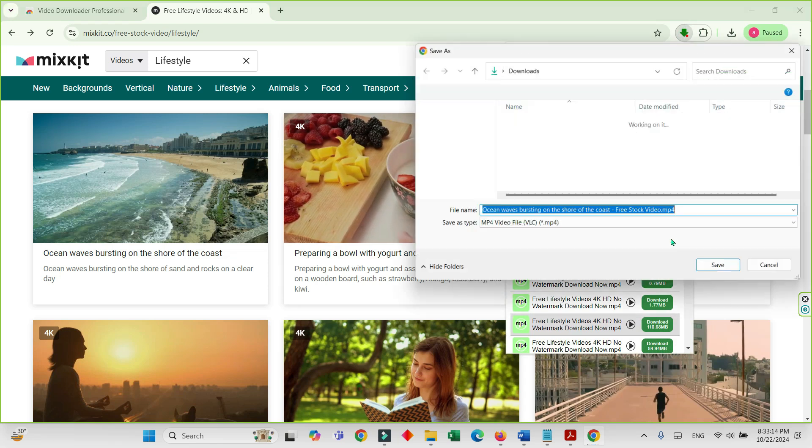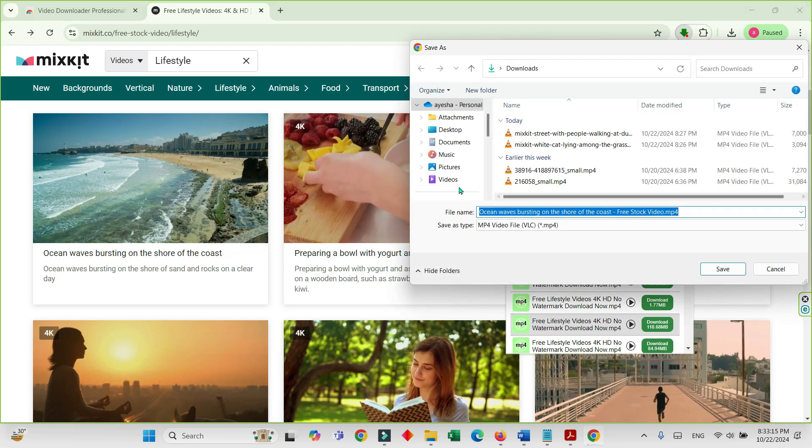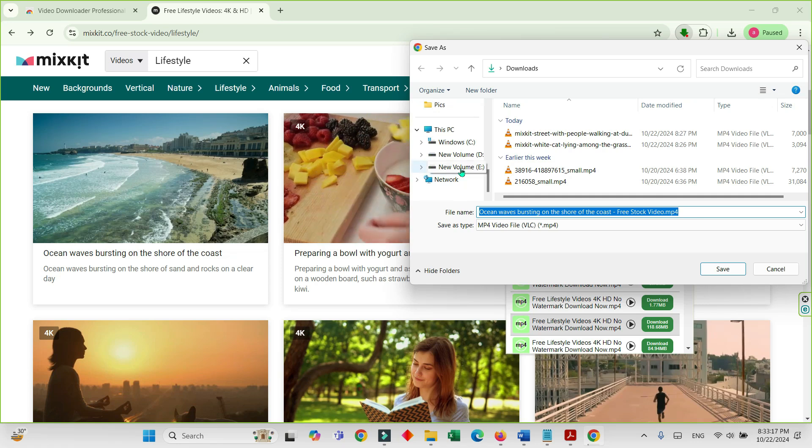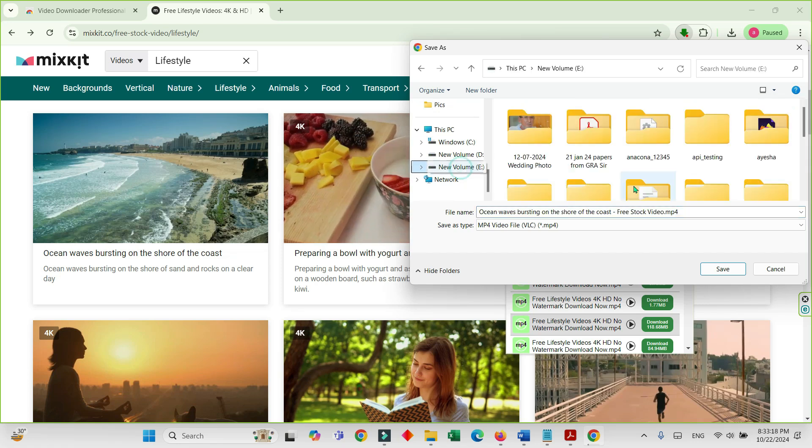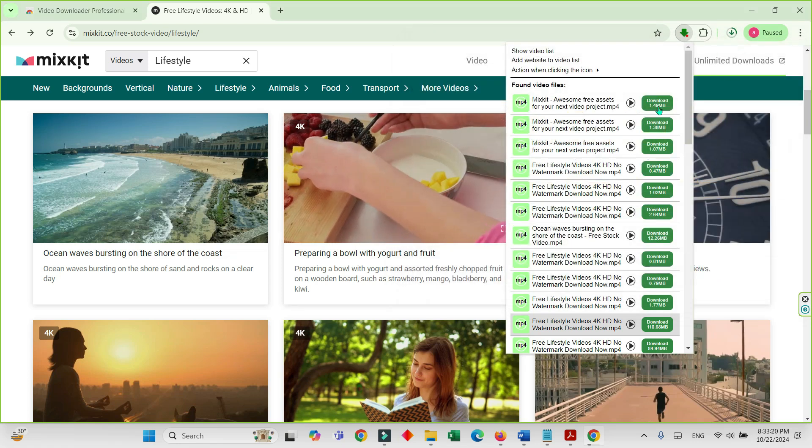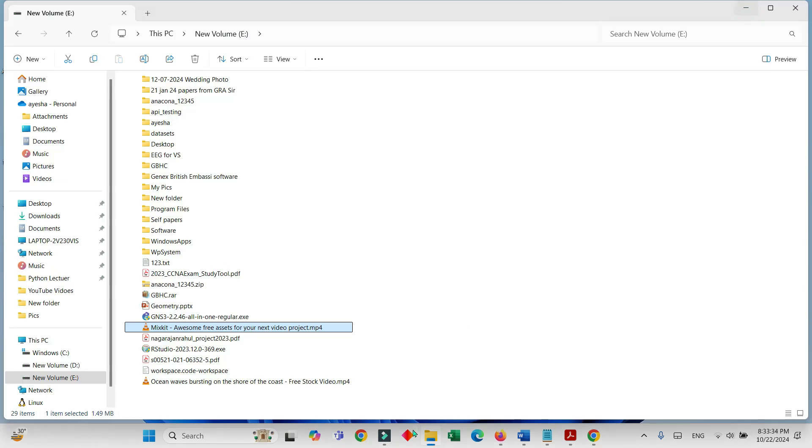Where the download is here - new download. It is downloading. I will show it here, see here.